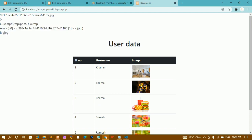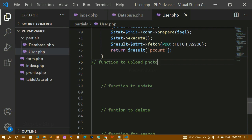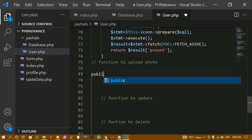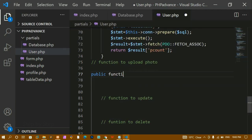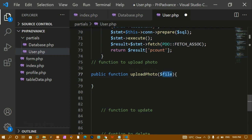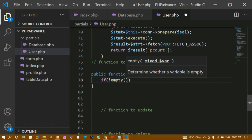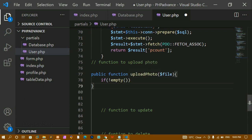Now we are going to write the code for that. I'm writing a public function called `uploadPhoto` — or `uploadImage`, anything works. Inside this I'm passing one parameter called `file` because we are passing the image. First I'm checking the condition: if not empty — meaning if the image I'm inserting is not empty, only then I come inside this block.